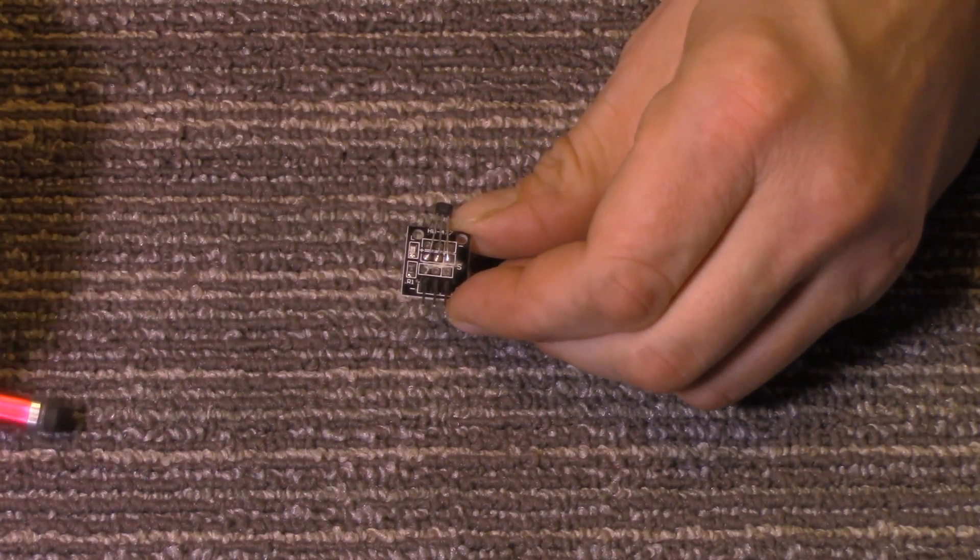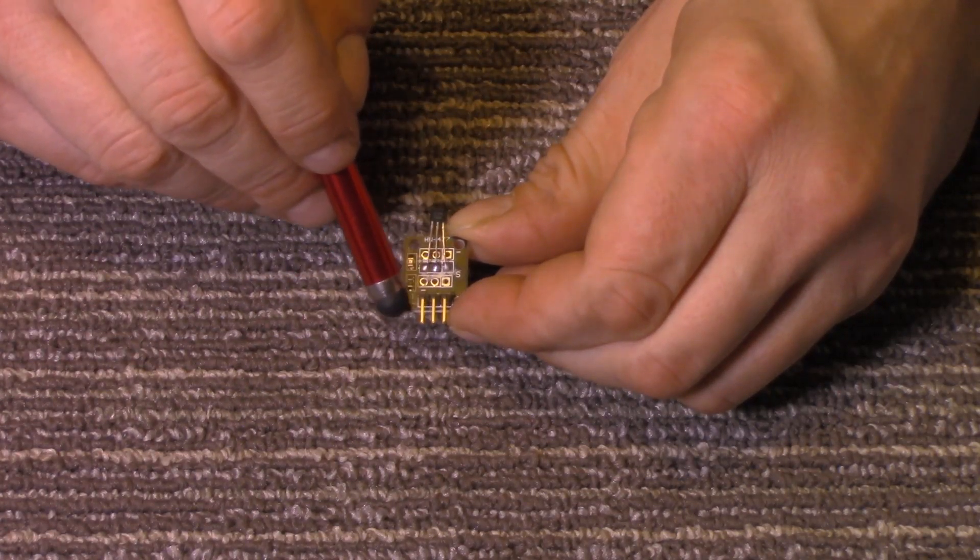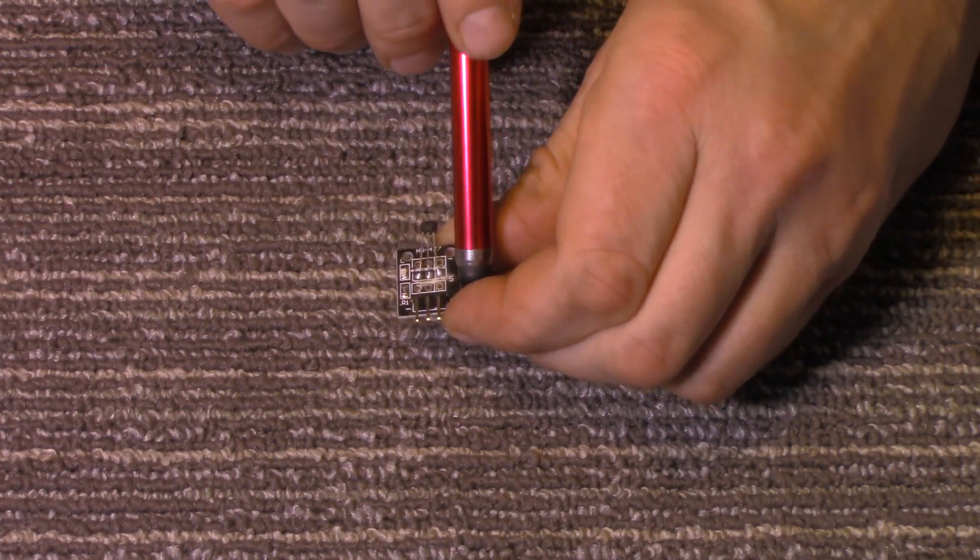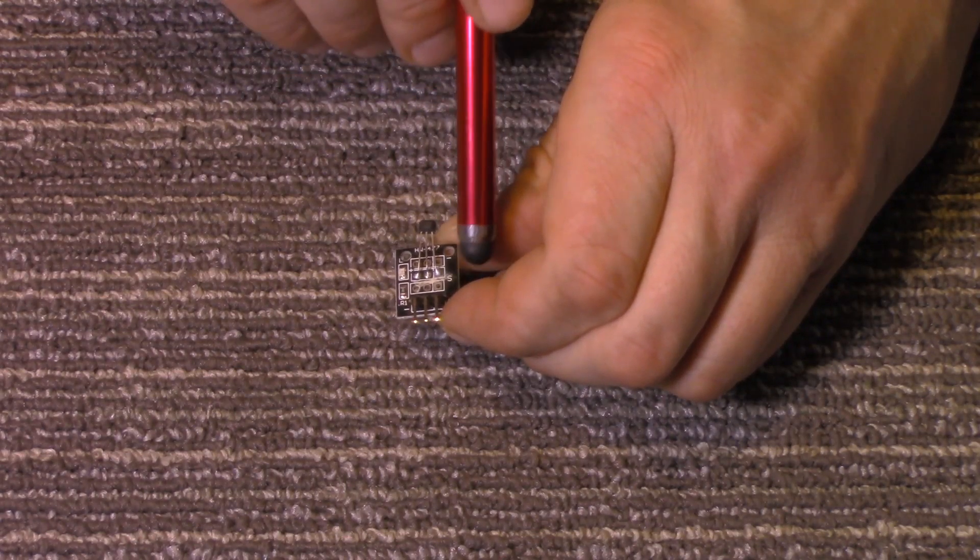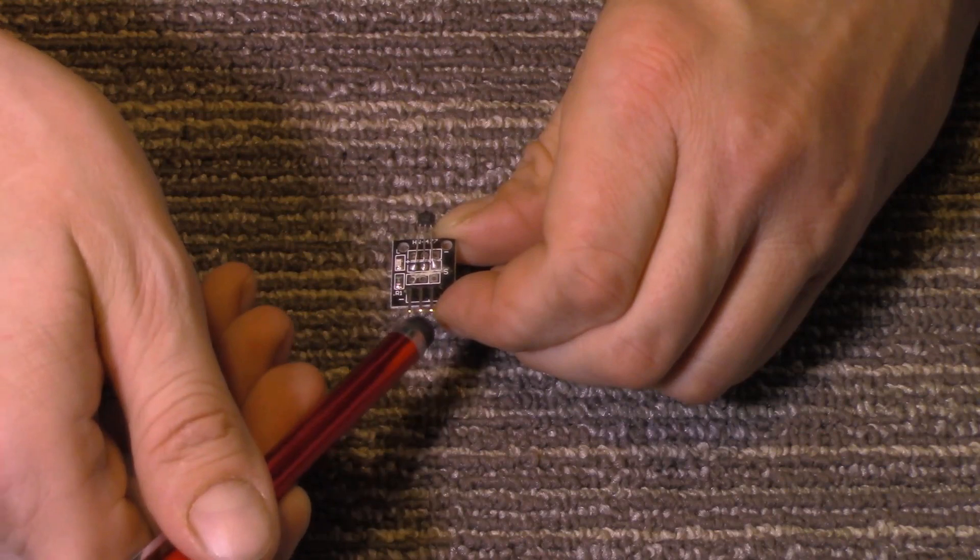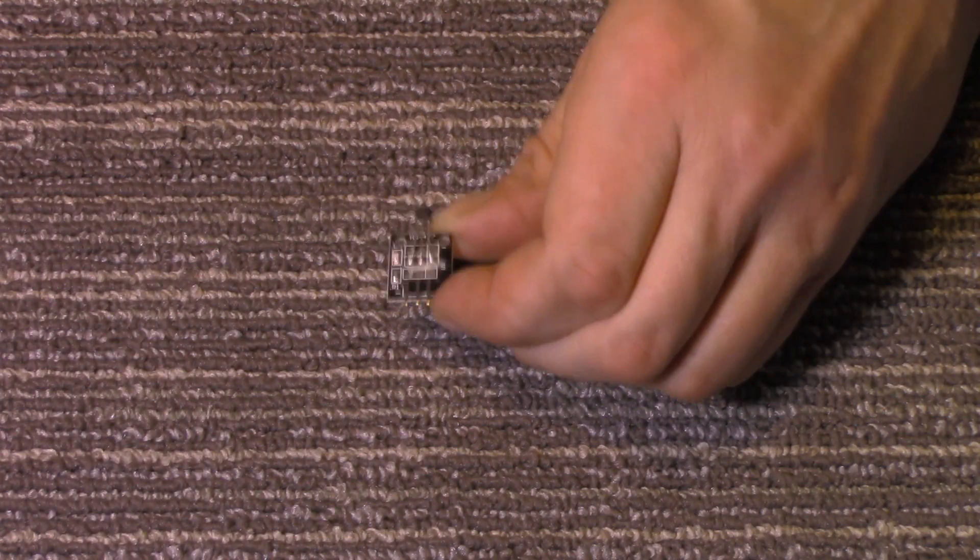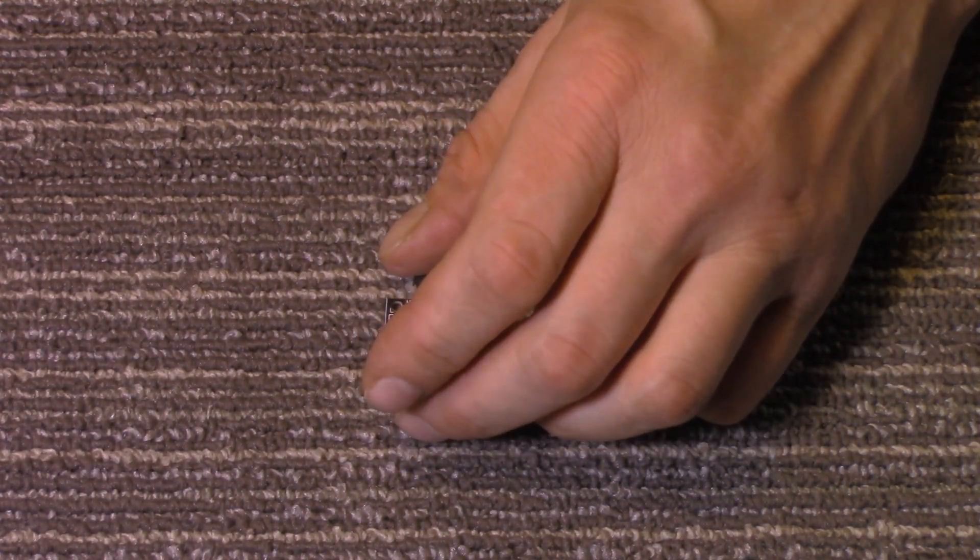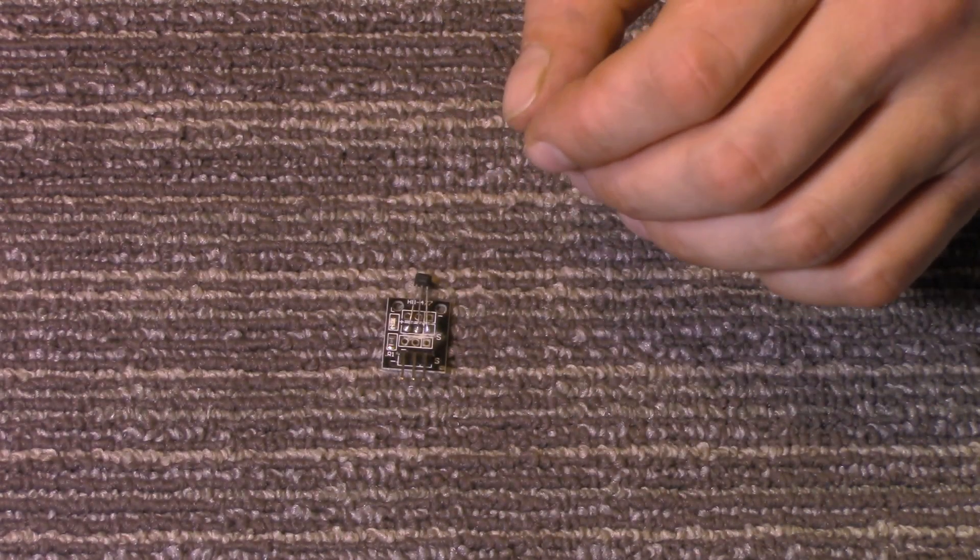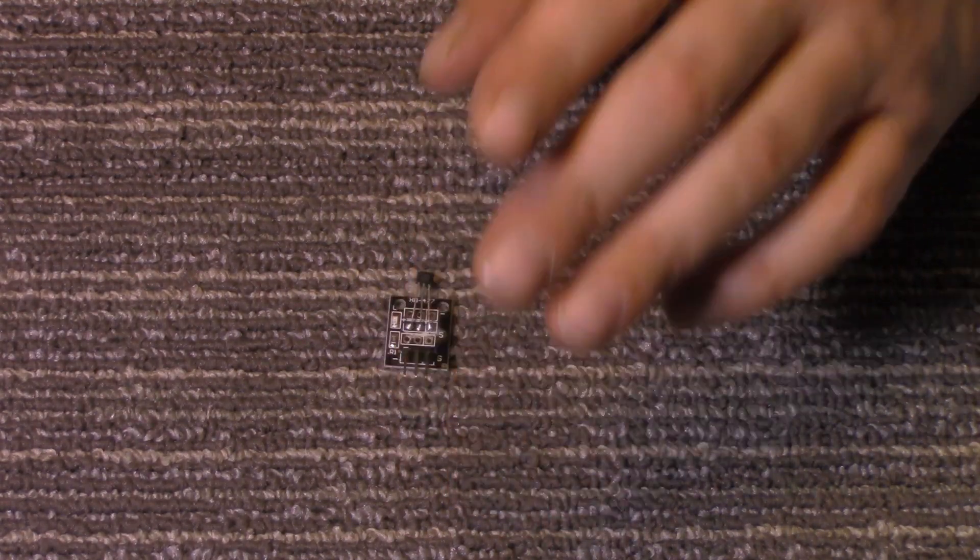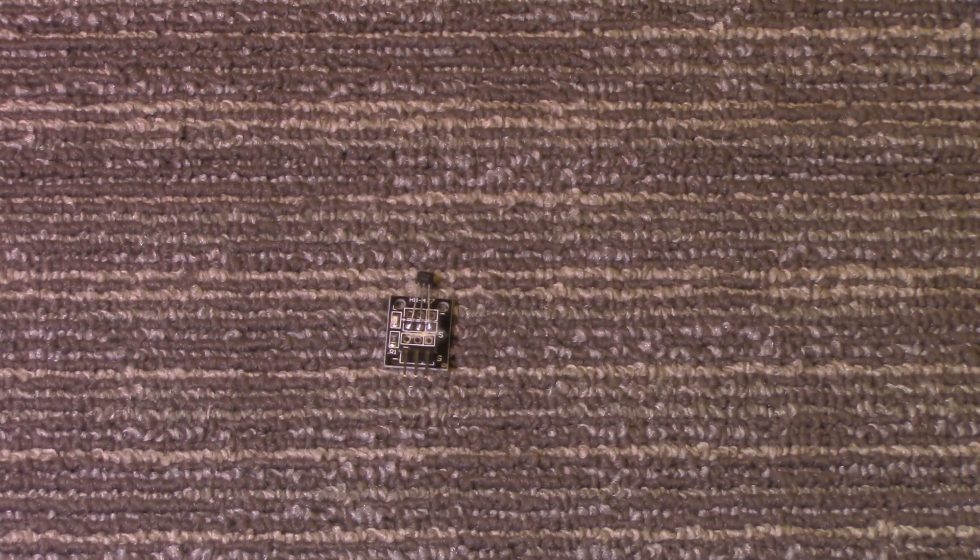So what we have here is the negative side is marked with the negative, the signal or the sensor has an S and that's this pin here, and the middle pin is positive voltage. This works with 5 volts no problem with the Arduino and I'm pretty sure it will also work with 3.3 volts as well. I don't see why it would not.